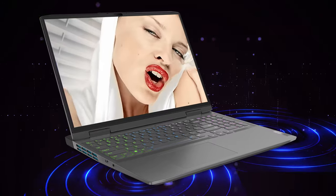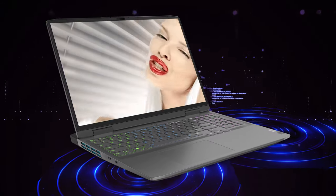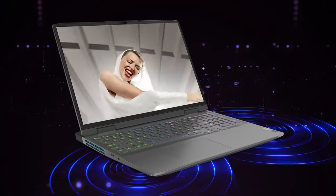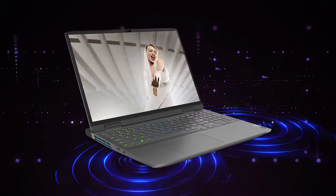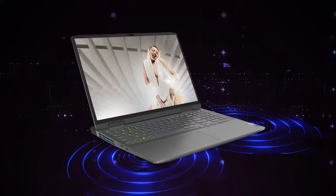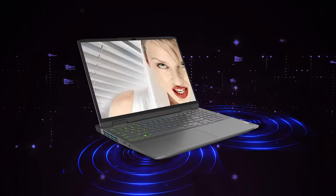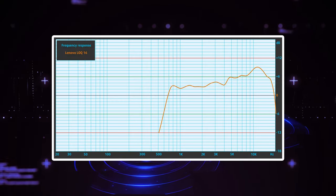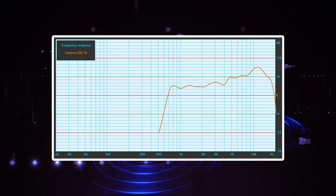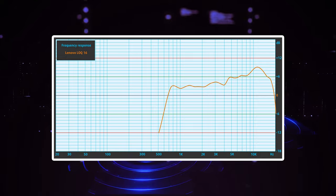Budget laptop speakers generally don't provide the best sound. However, the LOQ 16 manages to deliver decent quality, with no significant deviations across the entire frequency range.